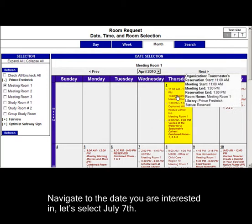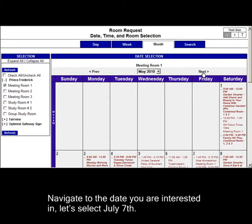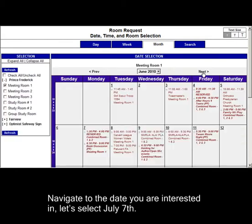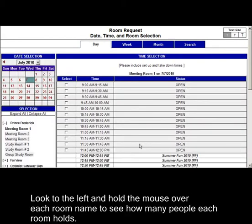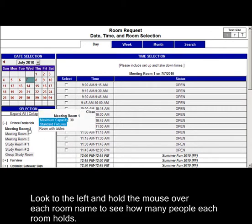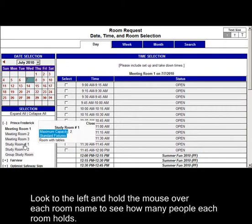Navigate to the date you are interested in. Let's select July 7th. Look to the left and hold the mouse over each room name to see how many people each room holds.